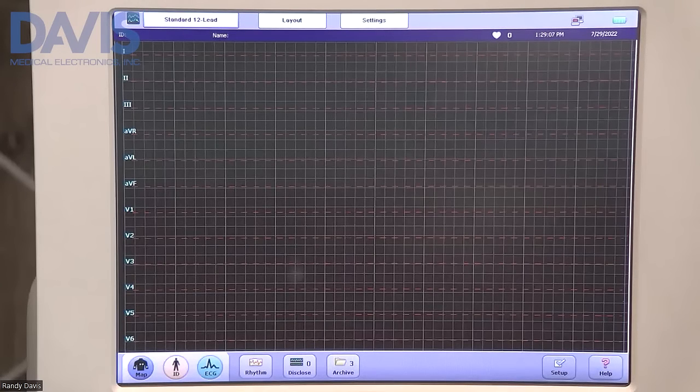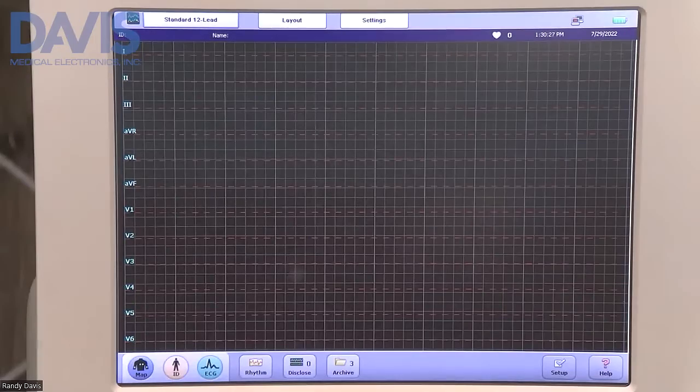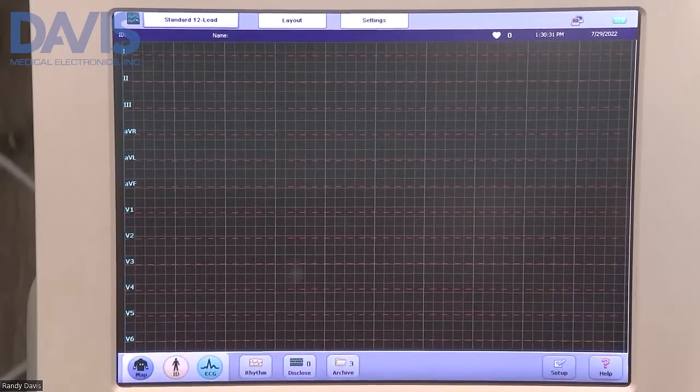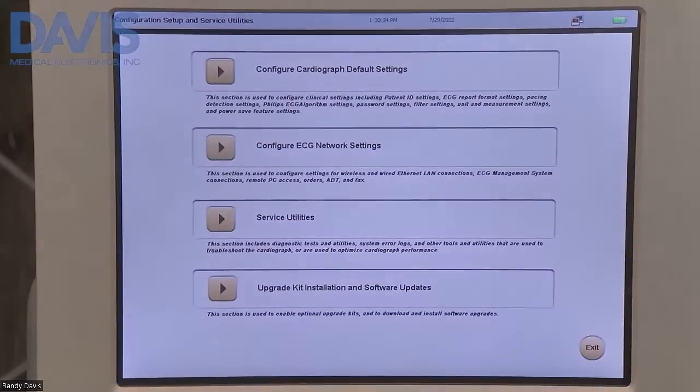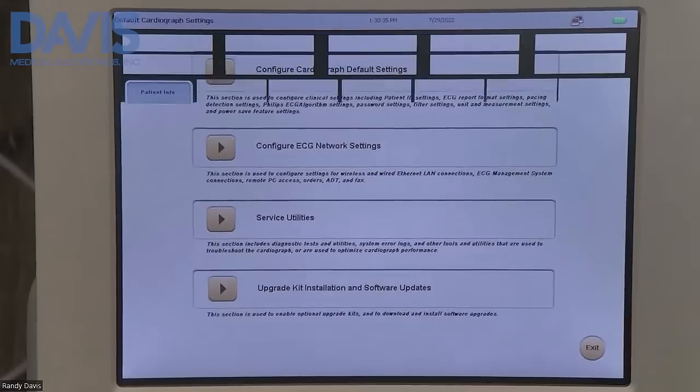This is a video on how to configure your cardiograph to do an extended ECG. You're going to click on setup, configure cardiograph default settings.